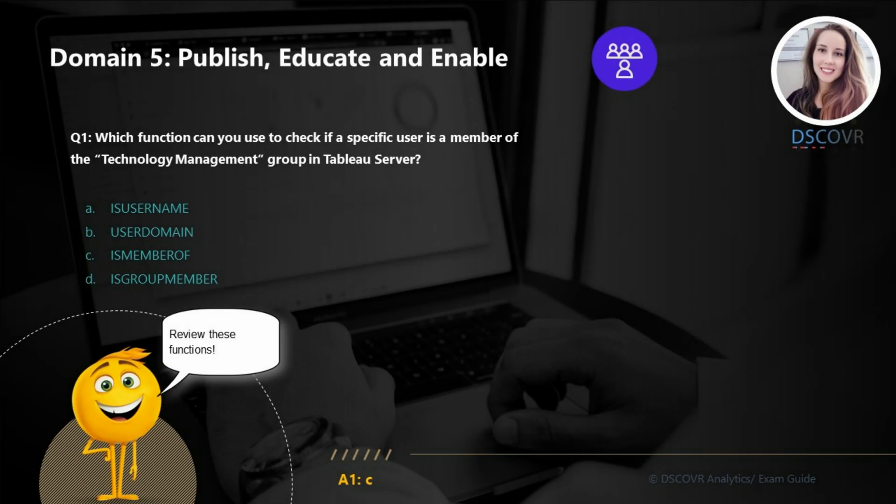For question number 1, we need to specify which function can be used to check if a specific user is a member of the technology management group in Tableau Server. The answer here is C — we're going to use the isMemberOf function, which allows you to see if the current user is a member of a given group on the server.